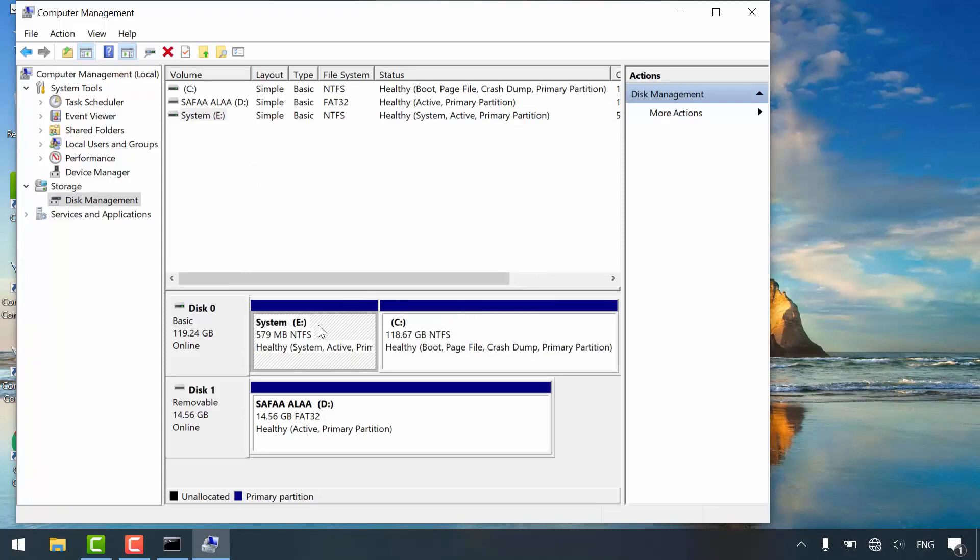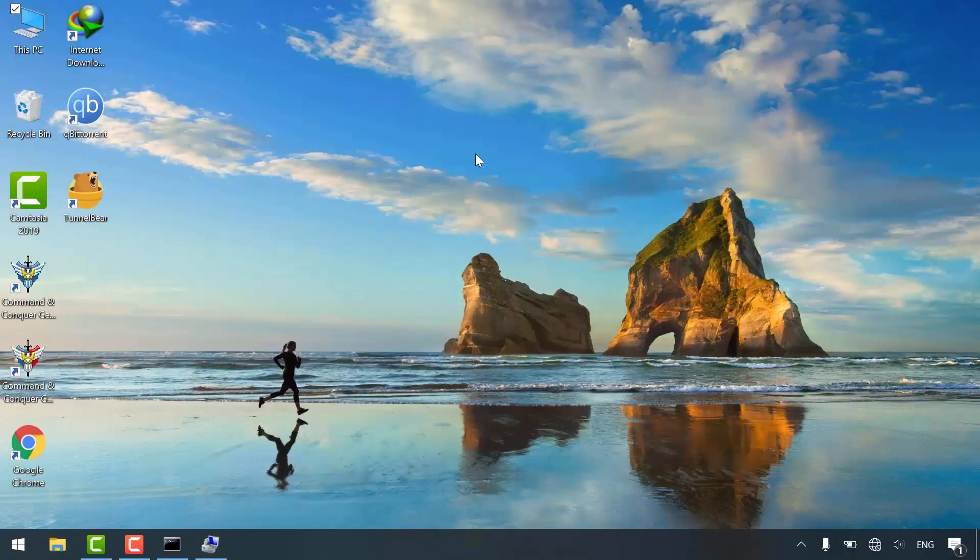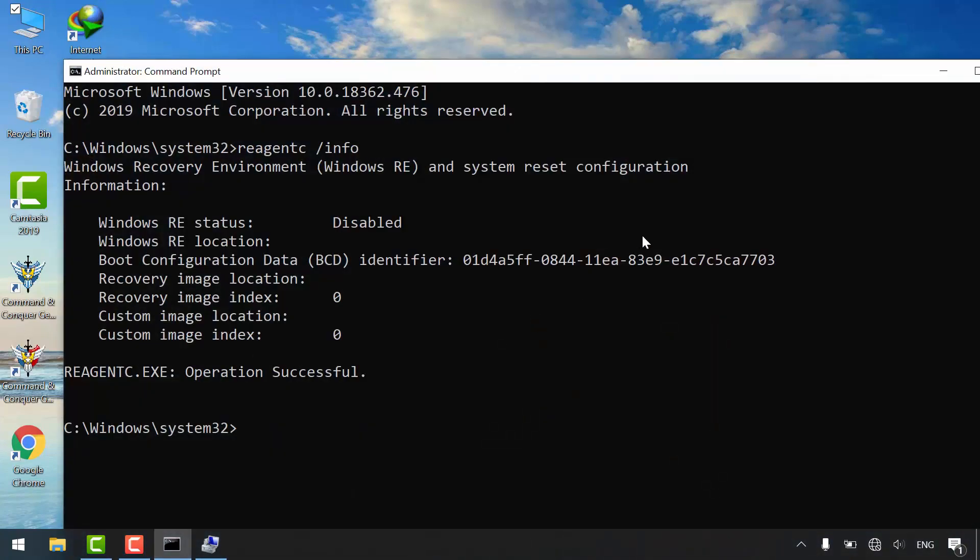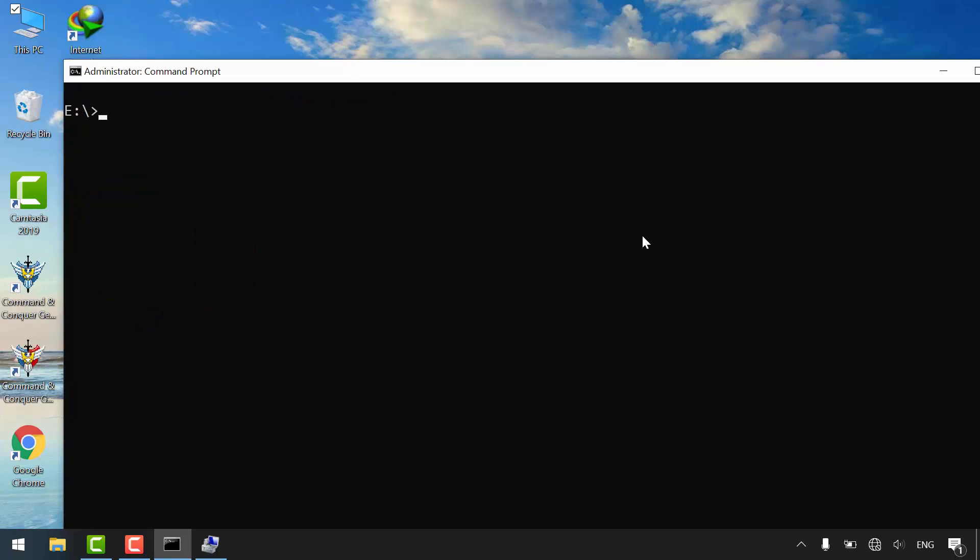Now my system partition labeled as E. Let's go back to command prompt. Navigate to E partition. Let's display the content for disk partition by typing dir /a.